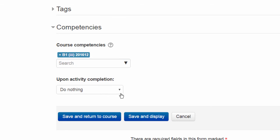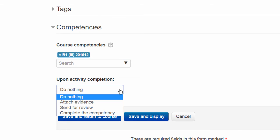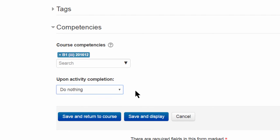You can also choose what happens once the activity has been completed: attach evidence, send for review, complete the competency, or do nothing.